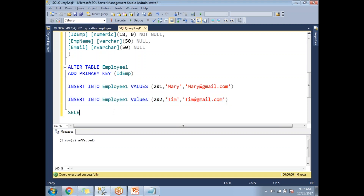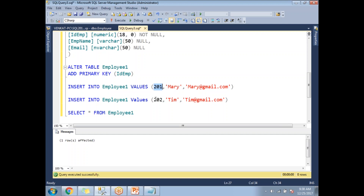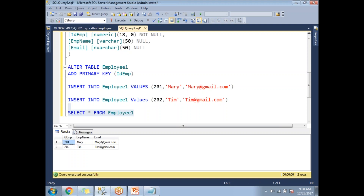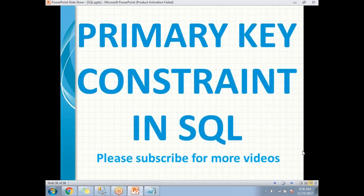Let me run SELECT * FROM employee1 to view the data. You can see rows with IDs 201 and 202. When you try to insert a duplicate value or a null into the primary key column, it will fail. This is how the primary key works in SQL Server — it is one of the most important constraints. For other constraints, please check my video collection. Thank you for watching — please subscribe and provide your feedback.